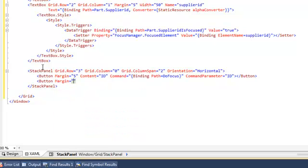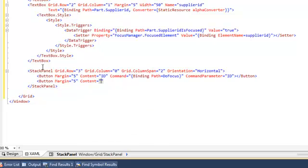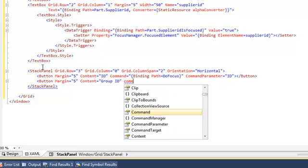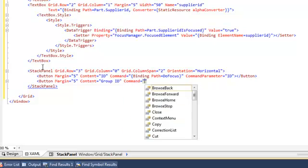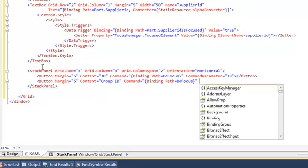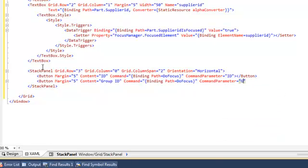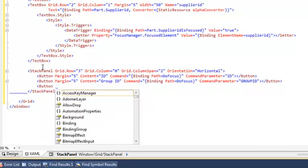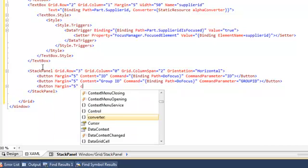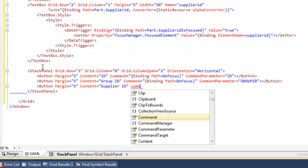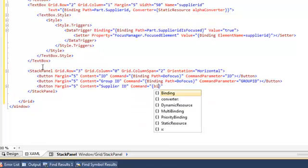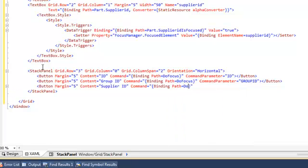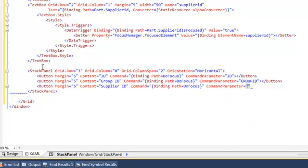We'll repeat this for a second button. The content this time will be for group id, we'll bind to the same command but with a different command parameter. So command parameter value of group id. And finally we add a third button so we can put focus on the supplier id field. And again we'll data bind to the same command, the DoFocus property exposed through the view model. But this time the command parameter which will be passed to the event handler will be supplier id.